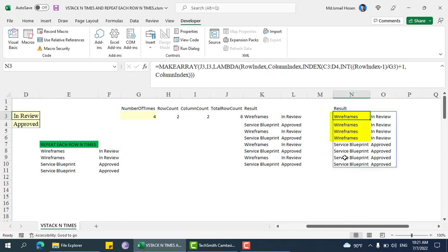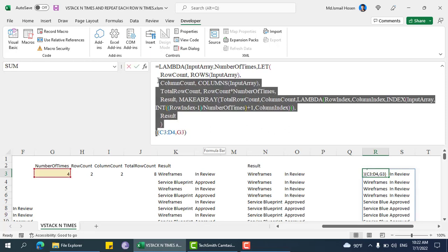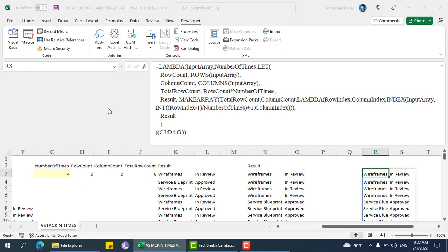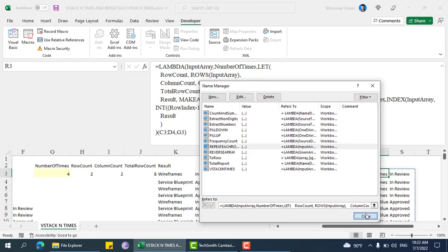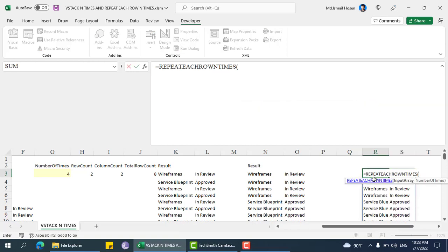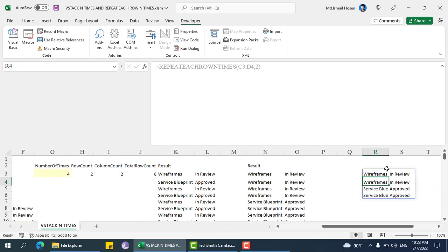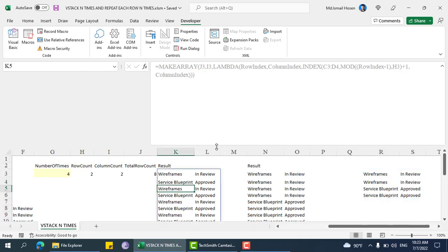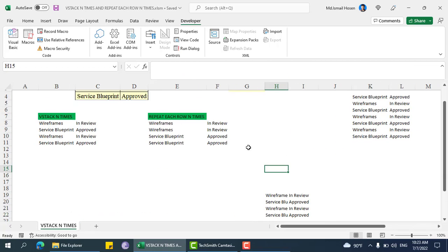You can see each row is repeated four times: 1, 2, 3, 4 and then 1, 2, 3, 4 — this is repeat each row n times. Let me combine this into a single lambda, save it as repeat each row n times, and invoke it: input array is this one, two times — wireframe, wireframe, service flow, service flow. If you have any suggestion or query, please comment. Thank you.